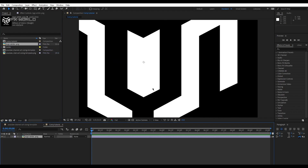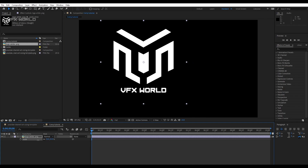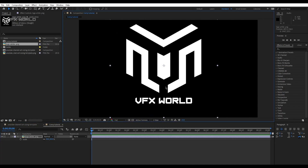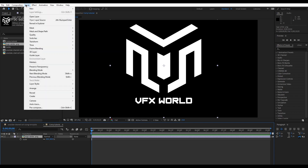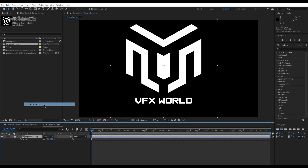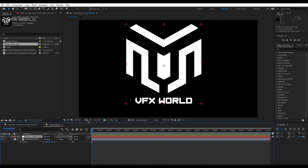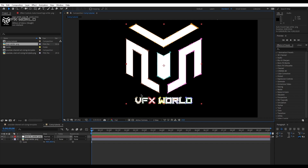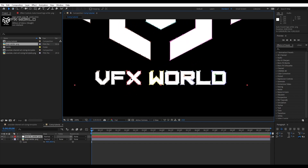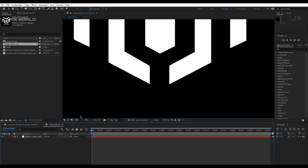This is my new VFXworld PNG logo. Just decrease the size a bit. Now select it and go to Layer > Auto Trace. Set the tolerance to 1, minimum area ratio to 10, and threshold to 1, then press OK. You can see all the vertices and splines are generated. We don't need the original VFXworld texture layer anymore, so select and delete it.